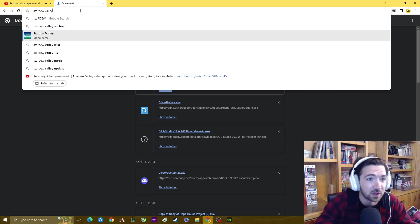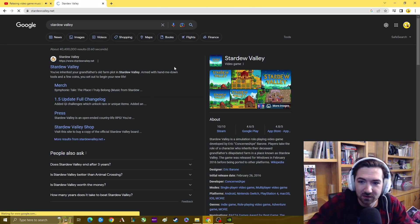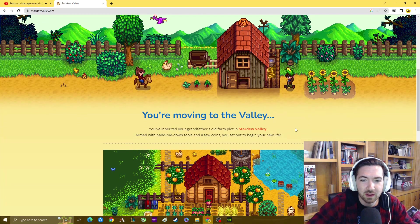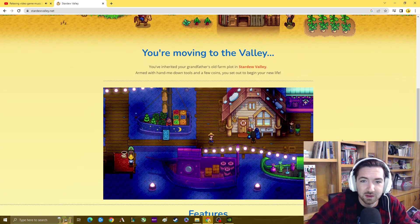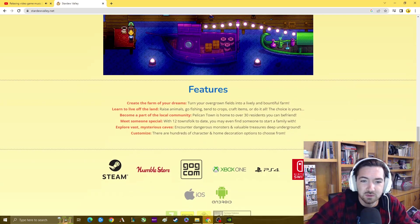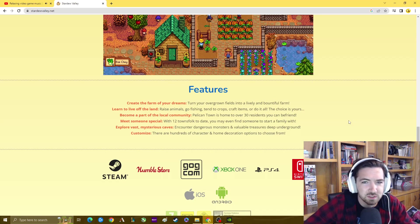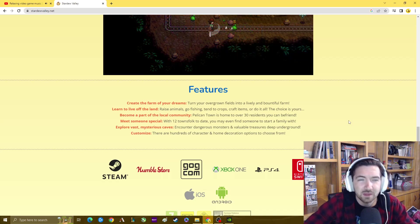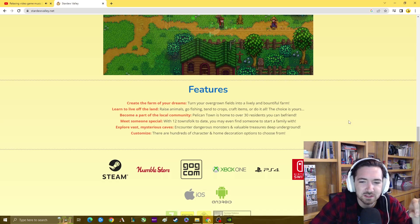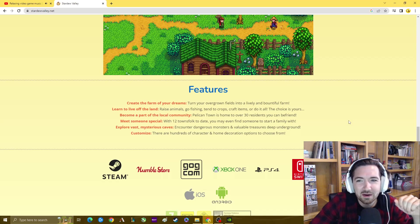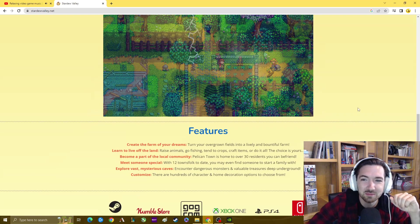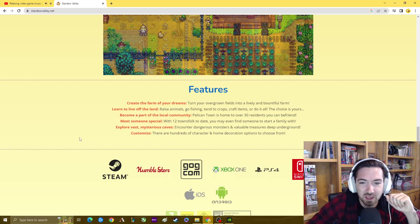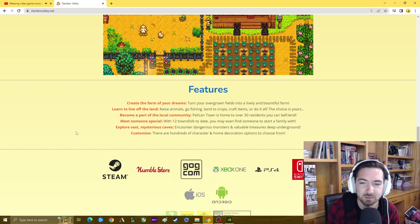I've got this new feature where we can look into things together in real time. This is the website for Stardew Valley. You inherited your grandfather's old farm plot in Stardew Valley. Armed with hand-me-down tools and a few coins, you set out to begin your new life. The main features are creating the farm of your dreams, living off the land, building relationships with people so you can have wives and husbands and friends. The thing about relationships that's really cool is everybody has their own individual little cutscenes that were written out and they're really heartfelt. You can explore vast mysterious caves and encounter dangerous monsters and valuable treasures deep underground.